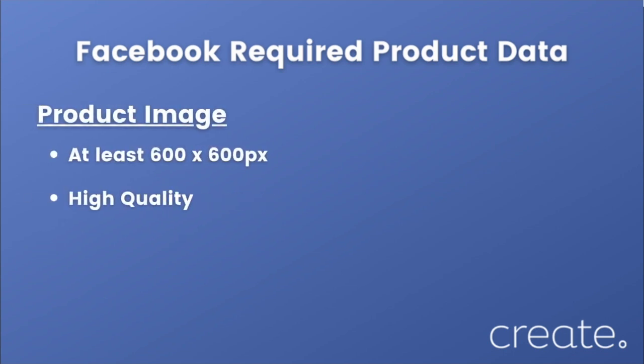In addition, you will also need to have a product image that is at least 600 by 600 pixels wide and of a reasonably high quality.